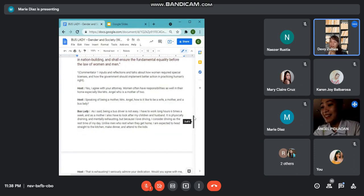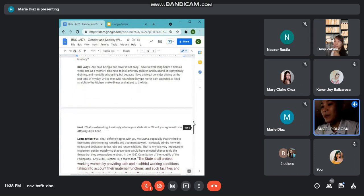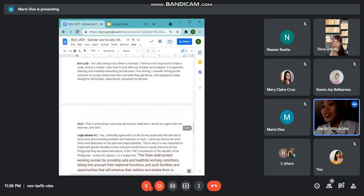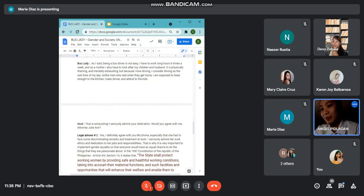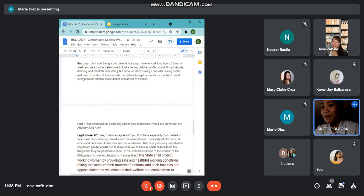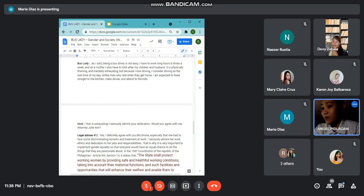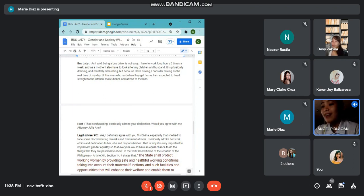As I said, being a bus driver is not easy. I have to work long hours six times a week. And as a mother, I also have to look after my children and husband. It is physically draining and mentally exhausting. But because I love driving, I consider driving as the rest time of my day. Unlike men who rest when they get home, I am expected to head straight to the kitchen, make dinner, and attend to the kids.